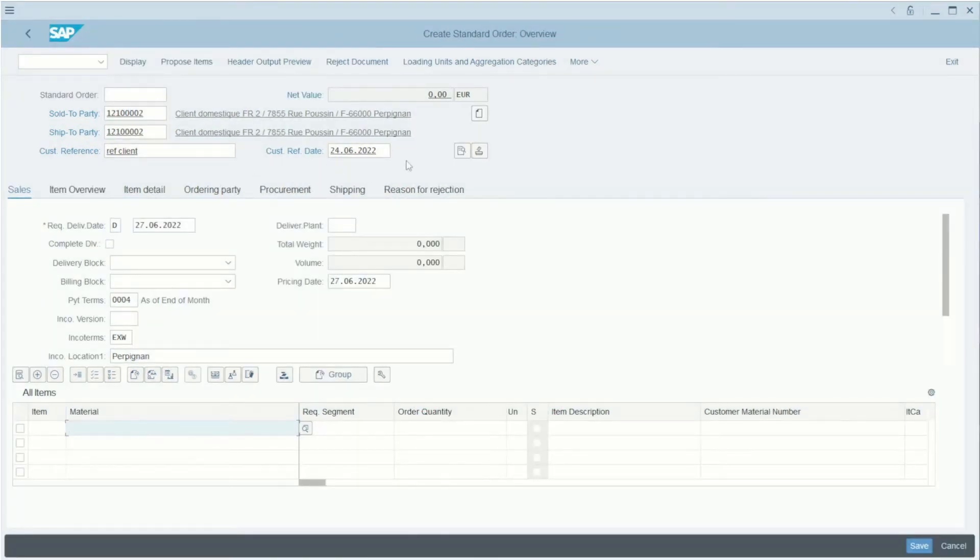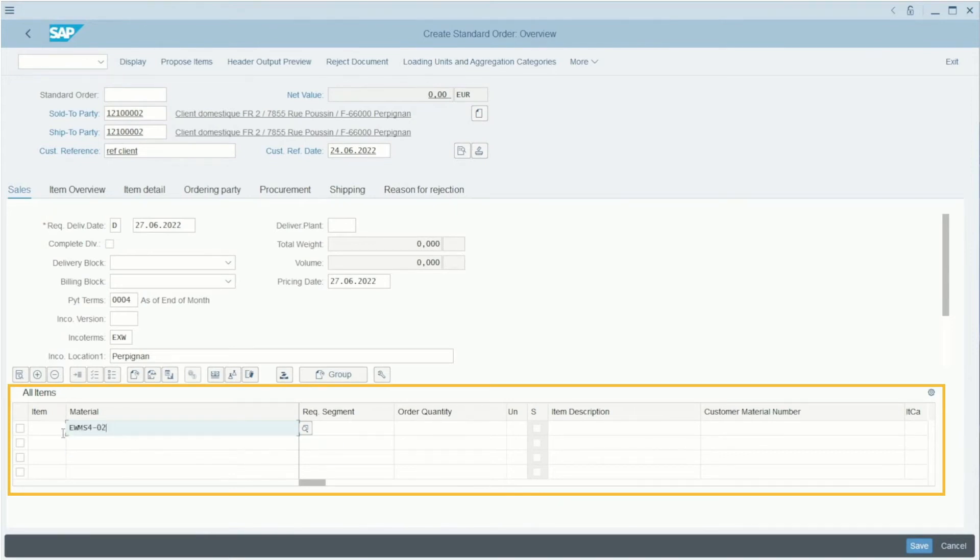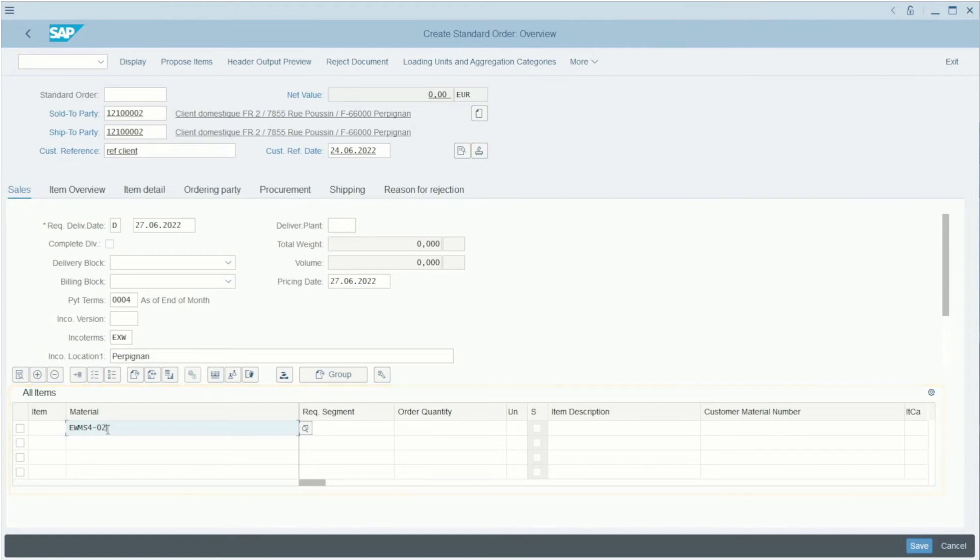Here, the header is now fulfilled. We can go to the item part. Here we will specify which materials our customer wants to buy. For our example, I will choose this material, AWM S402. I need to specify also the order quantity here—maybe three pieces—and press Enter.